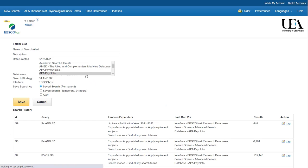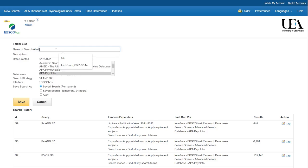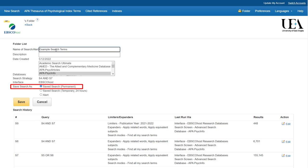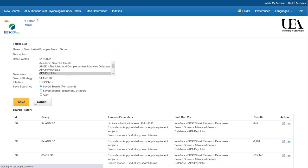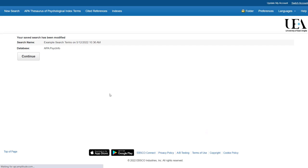And from here, I'm able to give the search a name. I'll call it something simple, like Example Search Strategy. And then I will select the Permanent Save Search option, if it's not already selected. After that, all I'll do is click Save Search. And that's it.